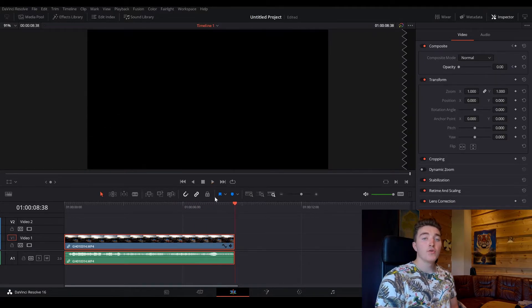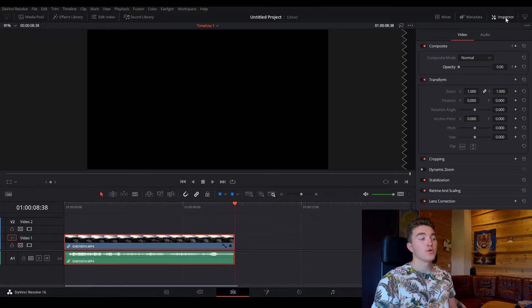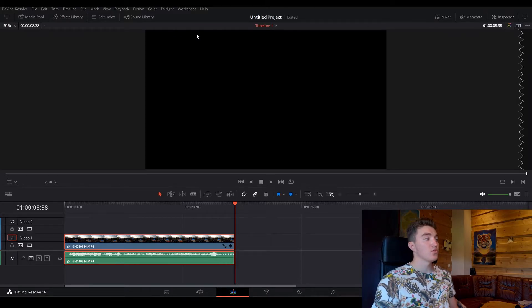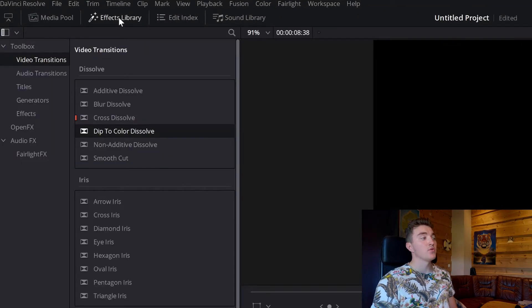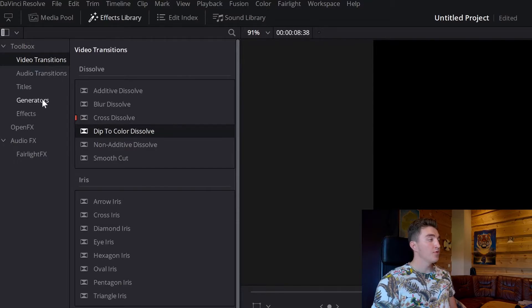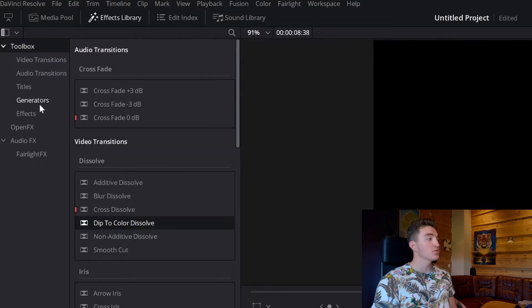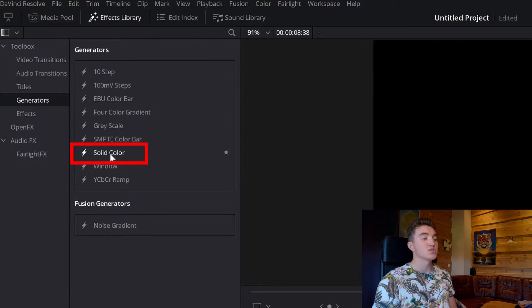And now the third way I want to show you. Then I'm gonna close the inspector, we're gonna open the effects library once again, and now go to open the toolbox, go to generators, and here you want the solid color.